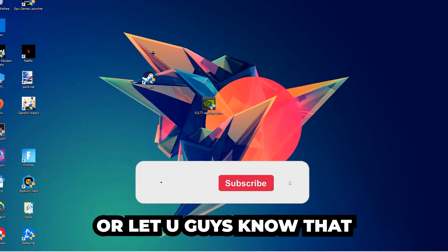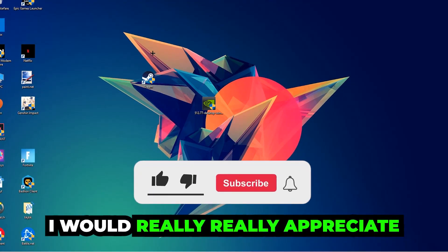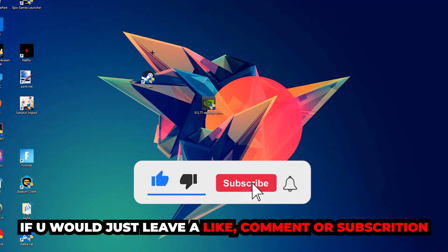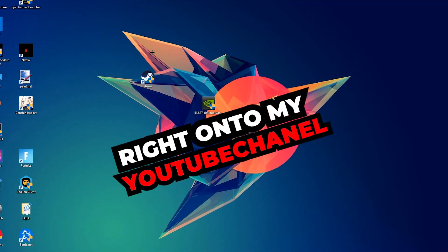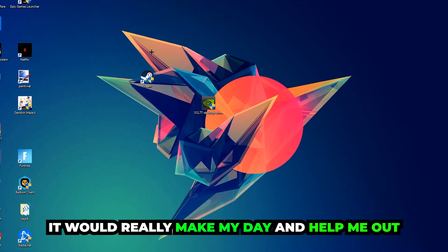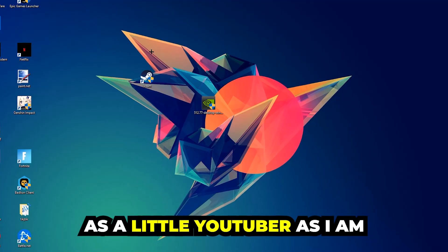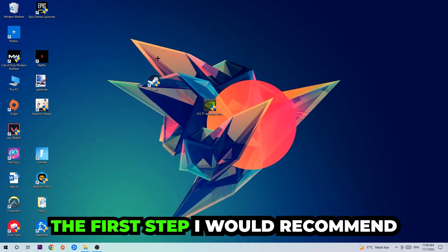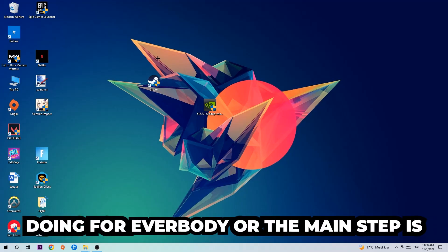Before we start, I just want to let you guys know that I would really appreciate it if you would leave a like, a comment, or a subscription on my YouTube channel. It would really make my day and help me out as a little YouTuber. The first step I would recommend for everybody is the main step.